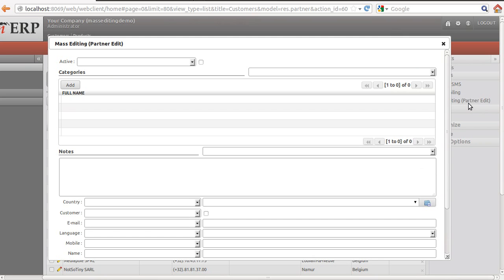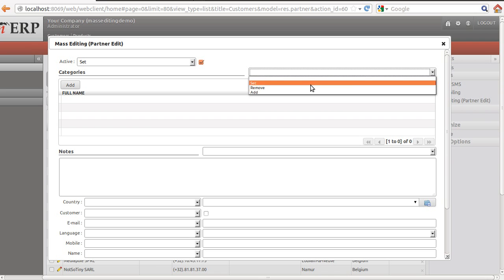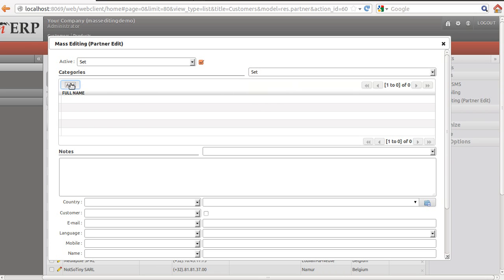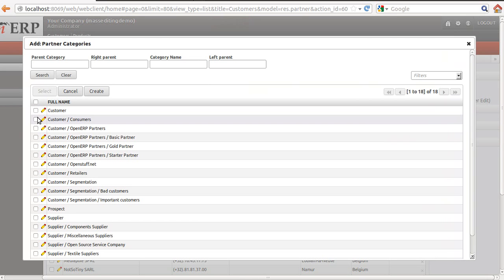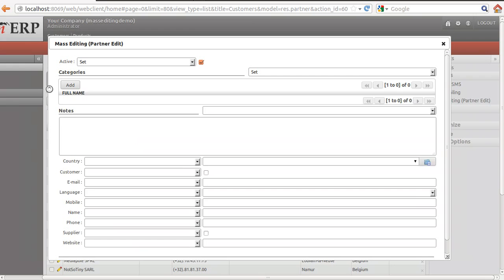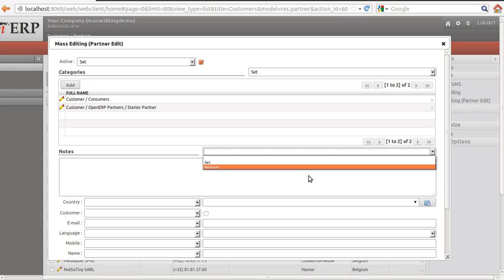When I run the wizard, based on the field type, it will automatically create the wizard. I can select whether I want to set active for all selected records. For categories, set which categories I want to set to those customers. For example, this and this. For notes, I will say set.